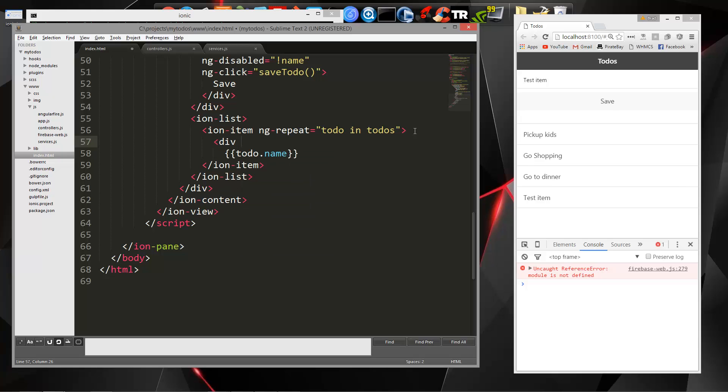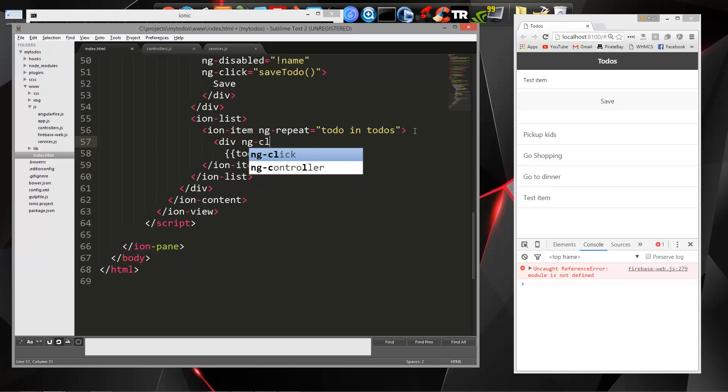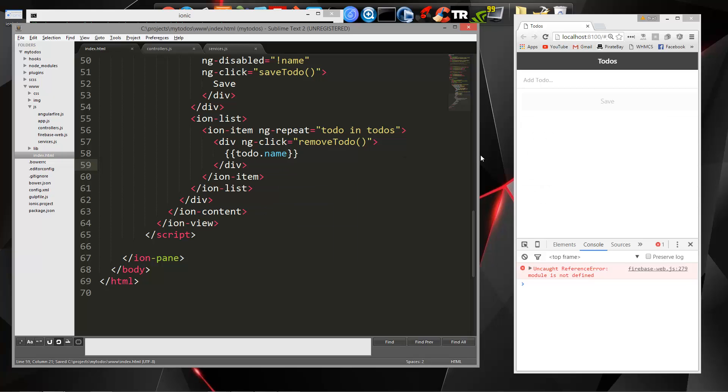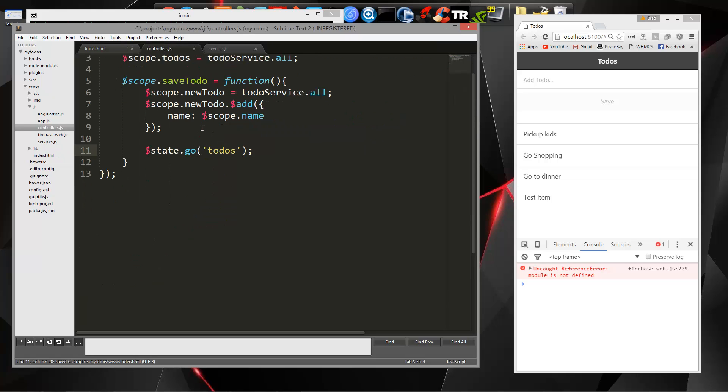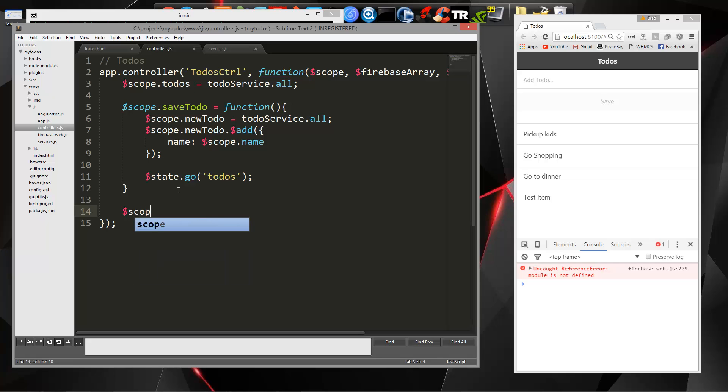And this is going to get a directive called ng-click, and we're going to set that to remove to-do. Now we'll go to our controller, and let's go right under save to-do, and we're going to call this remove to-do.